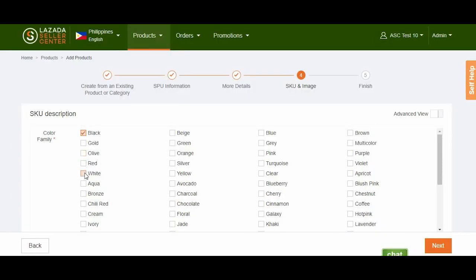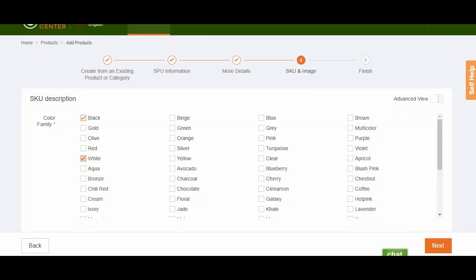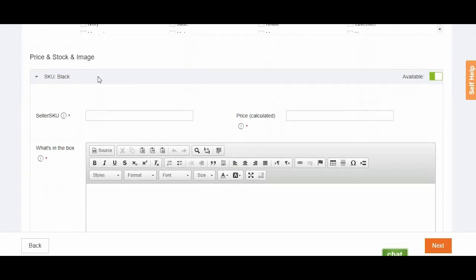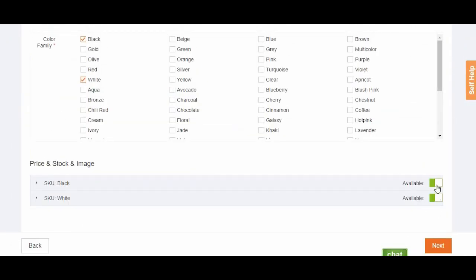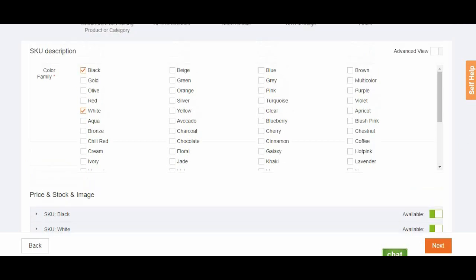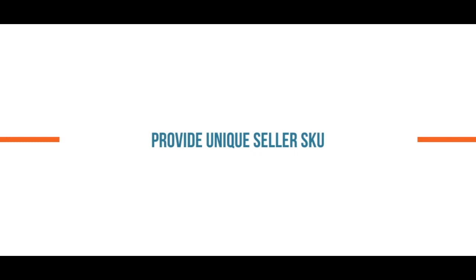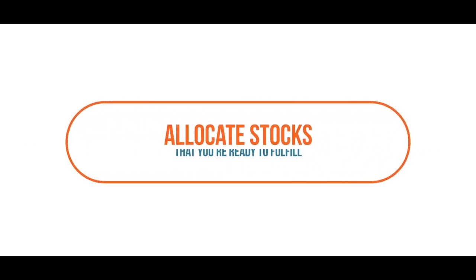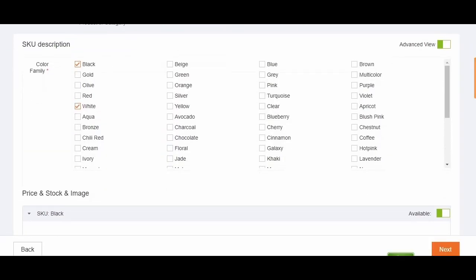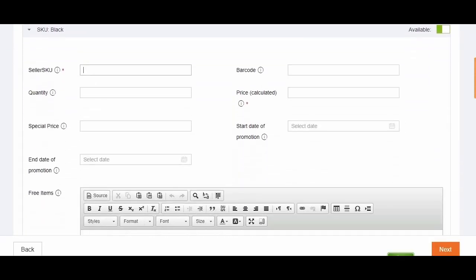Variations created through the attributes section will be available below. Click on the slider. Green for available, and gray for unavailable. Provide a unique Seller SKU, which will be used to identify your product in the warehouse. Indicate the stocks that you've allocated for Lazada. Remember that allocating stocks means you're ready to fulfill it for the specific products whenever a customer makes a purchase.